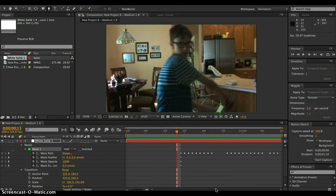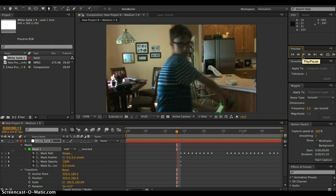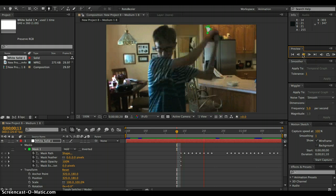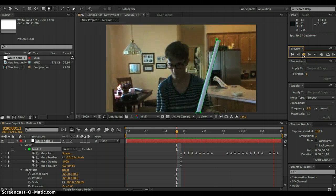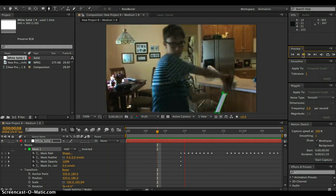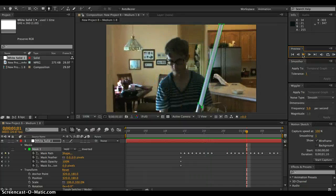Alright, so right now I animated it fully, so now when you press play, it should look like this, where it just keeps following it.